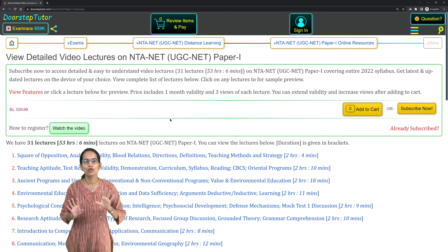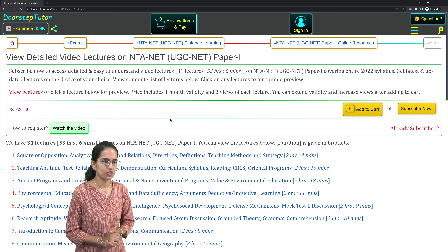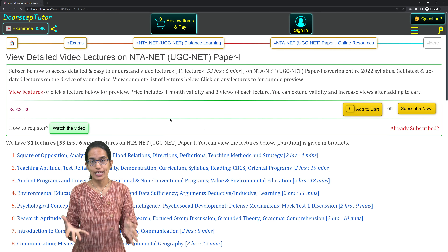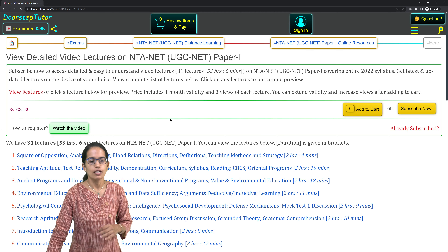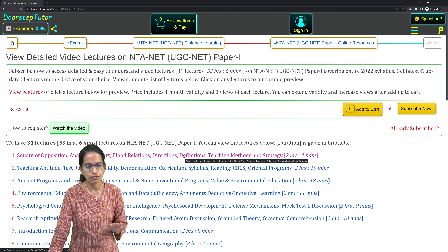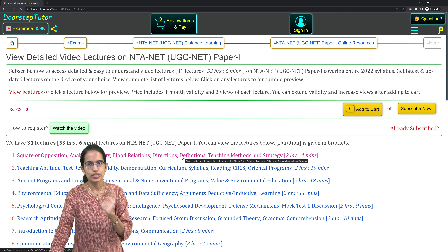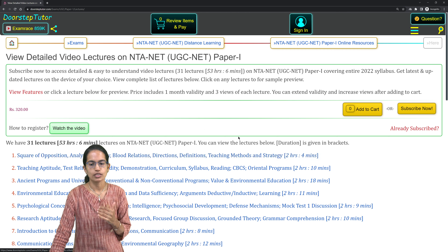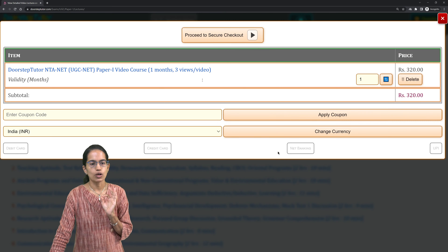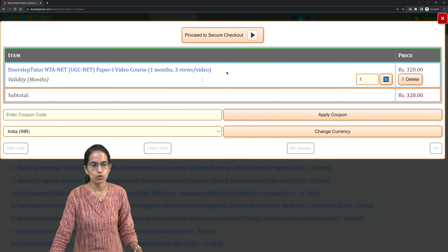What does 'one month three views' mean on Doorstep Tutor? This is a common question asked by most students. If you go to any lecture course available, all these are pre-recorded video lectures. When you click 'Add to Cart,' it says the course duration is one month, three views per video. What does that mean?